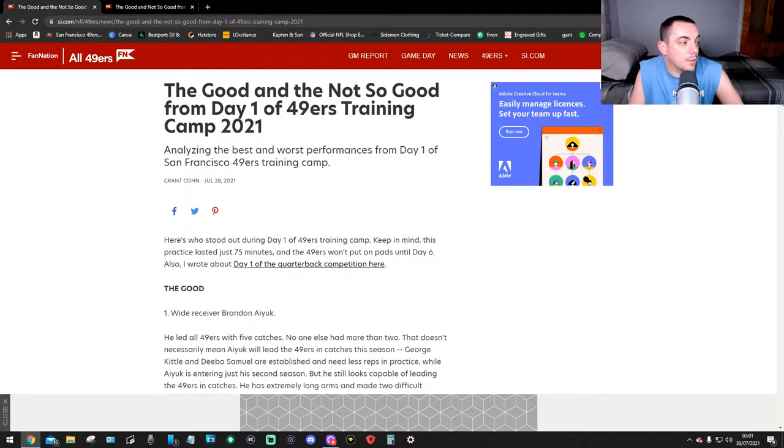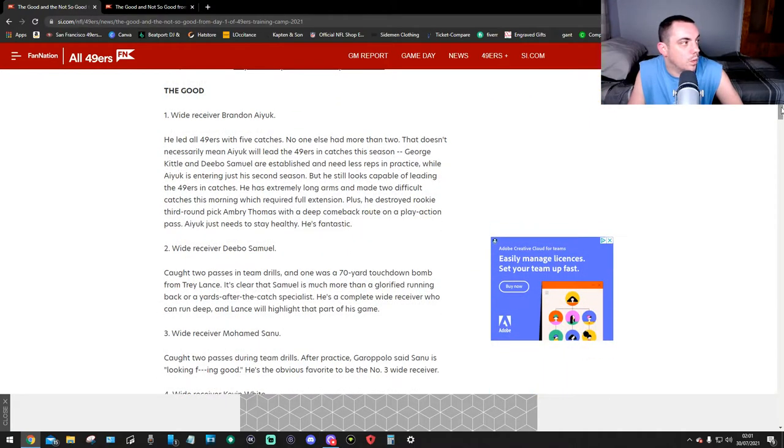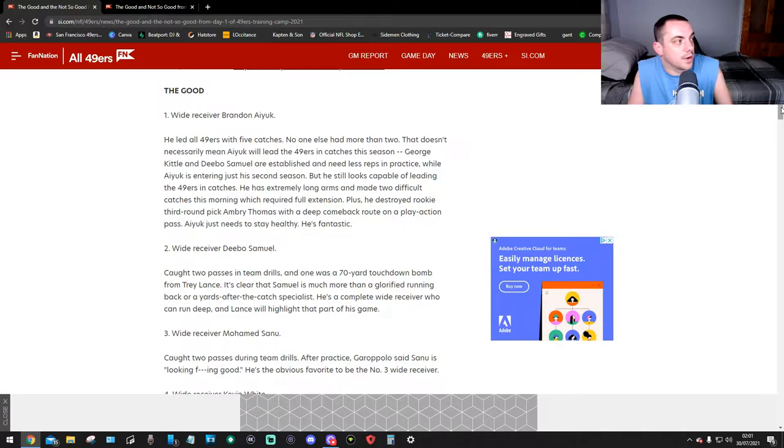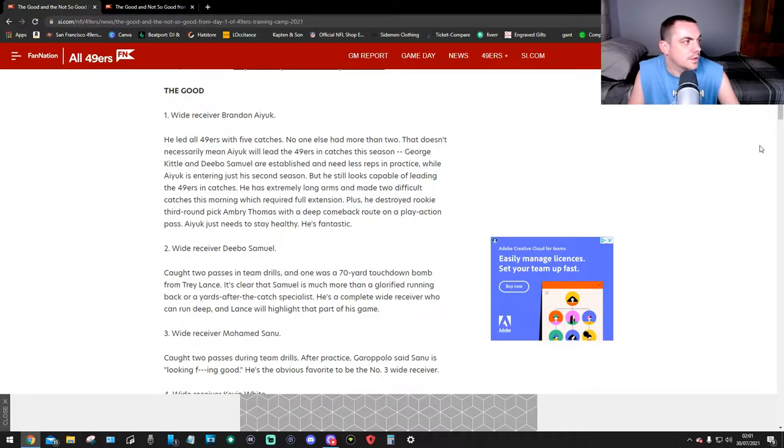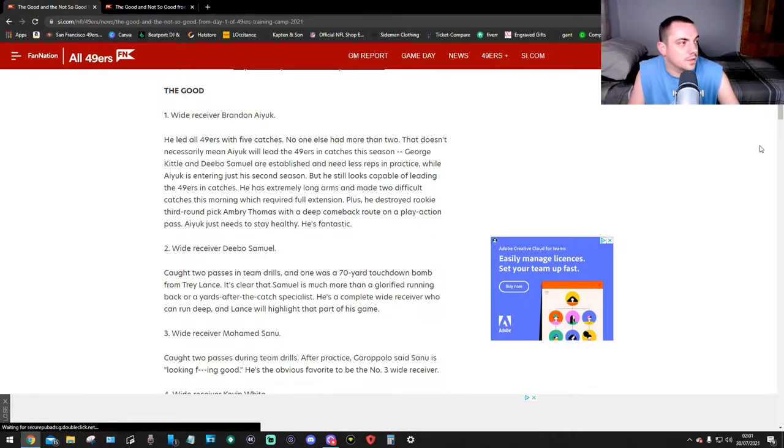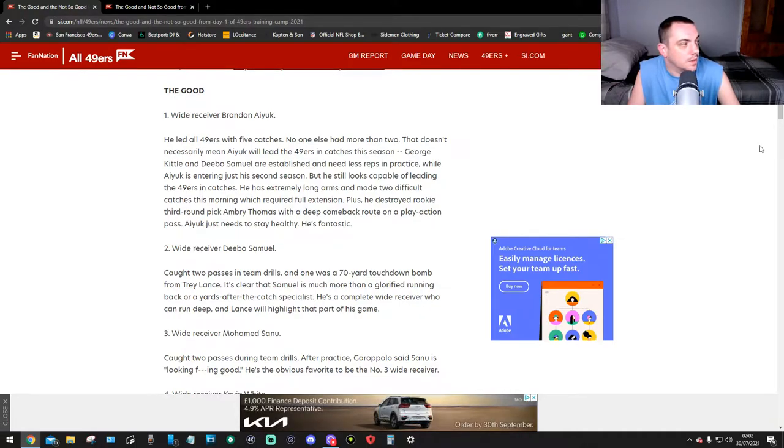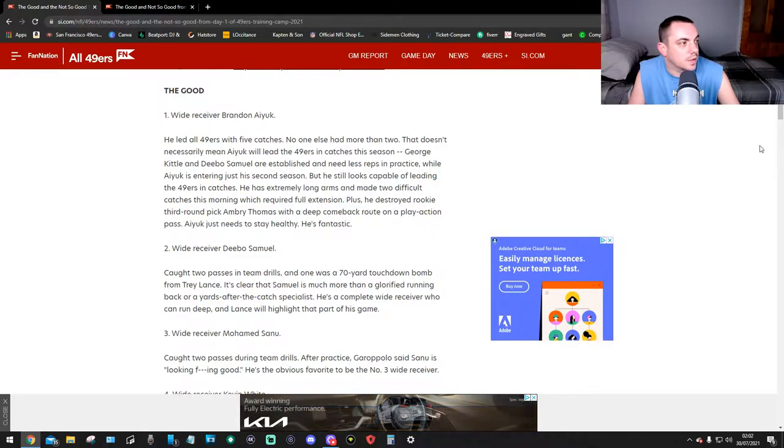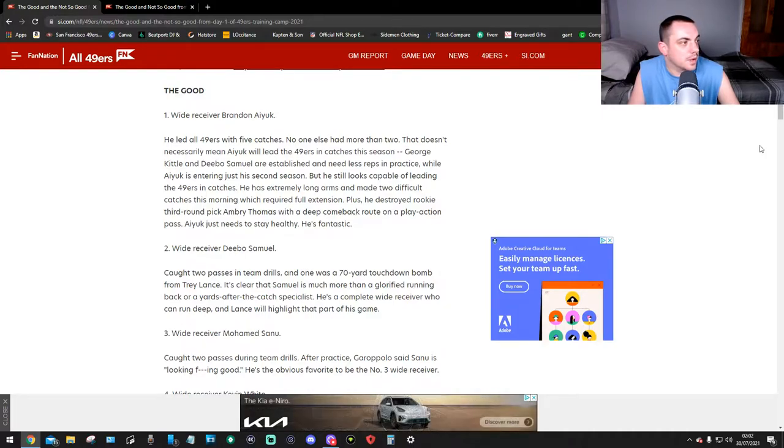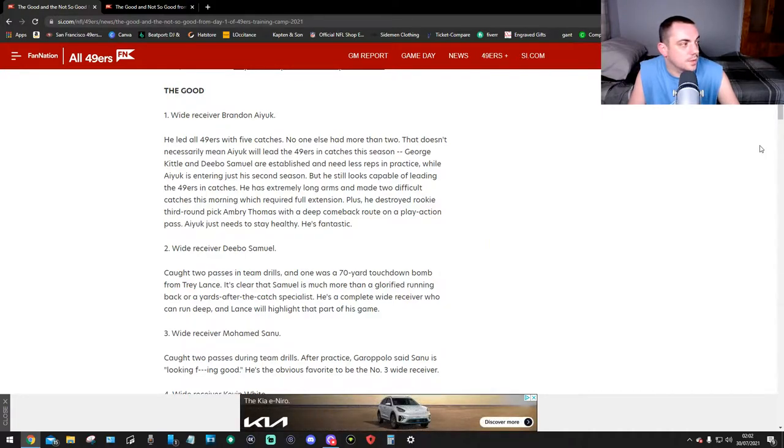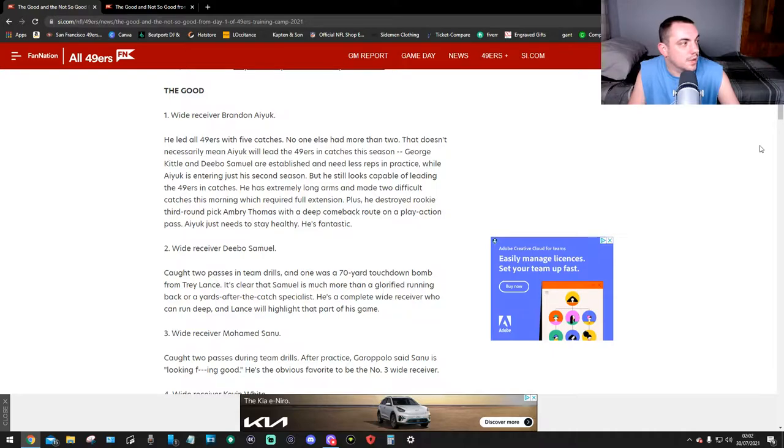Let's go to the good. First, wide receiver Brandon Aiyuk. He led all 49ers with five catches - no one else had more than two. That doesn't necessarily mean Aiyuk will lead the 49ers in catches this season. George Kittle and Deebo Samuel are established and need less reps in practice, while Aiyuk is entering his second season. But he still looks capable of leading the 49ers in catches. He has extremely long arms and made two difficult catches this morning which required full extension, plus he destroyed rookie third round pick Ambry Thomas with a deep comeback route on a play action pass.